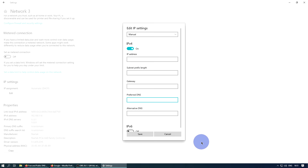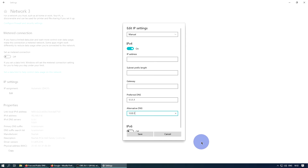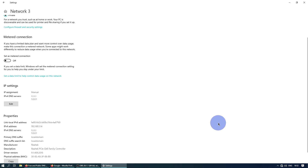You'll want to leave the IP address, subnet, and gateway fields blank, and then type in the IP address of your choice for your DNS servers. I'm using the servers provided by Cloudflare, so I'll type in 1.1.1.1, and the alternative is 1.0.0.1. You'll then want to click Save — it will take a moment — and then restart for these settings to take effect. You'll then be using your new DNS servers.